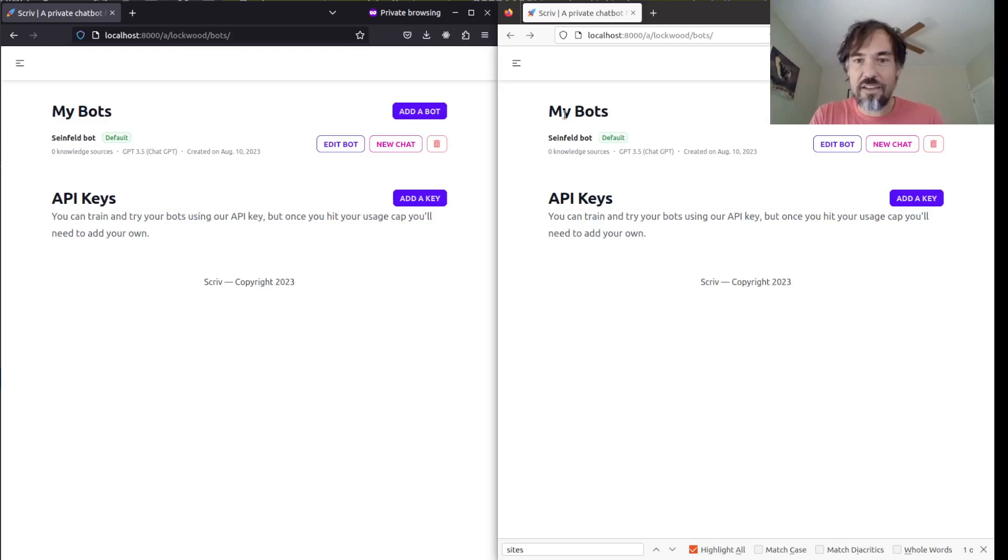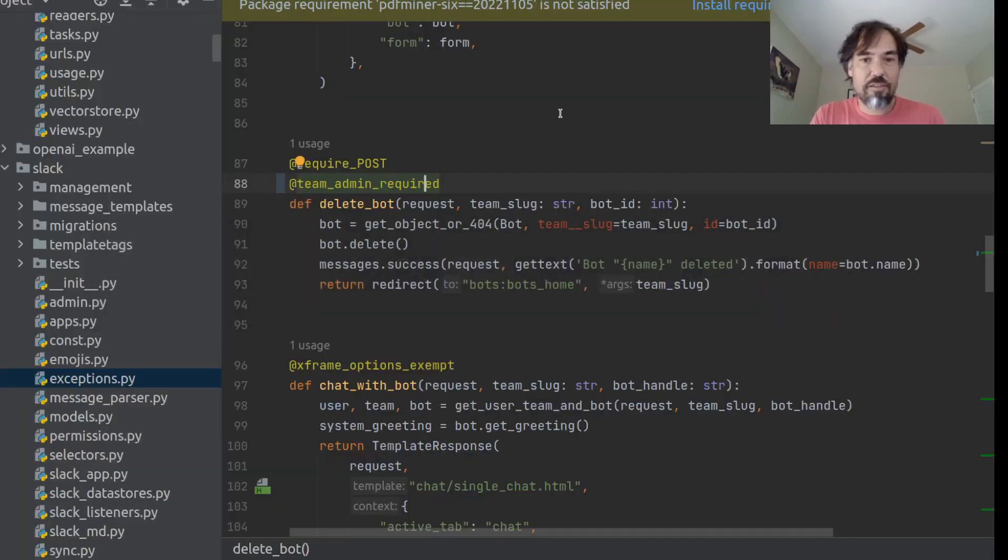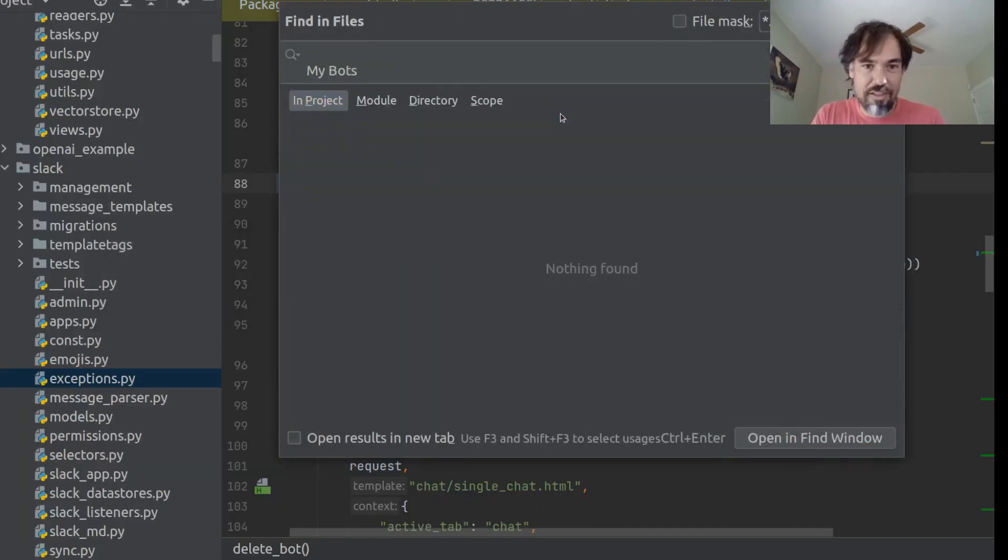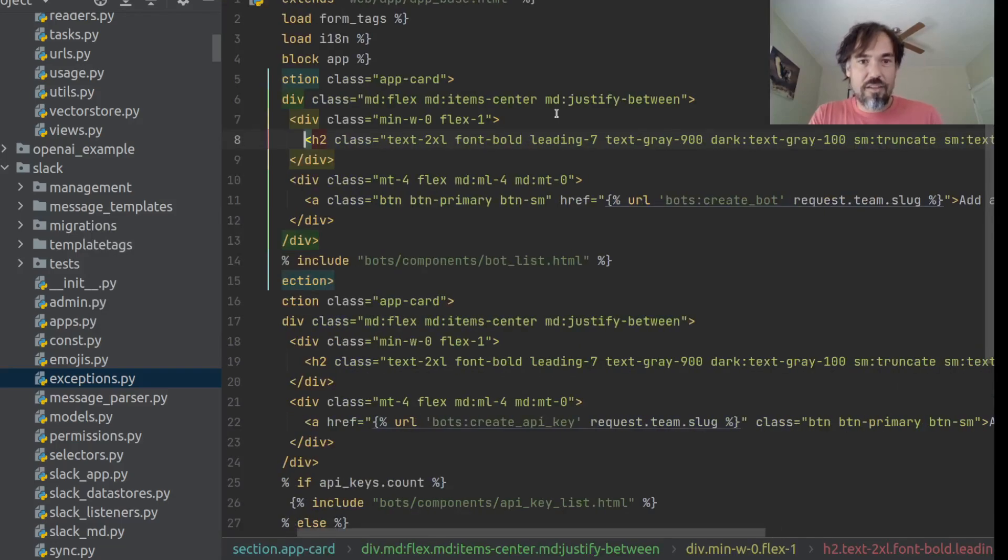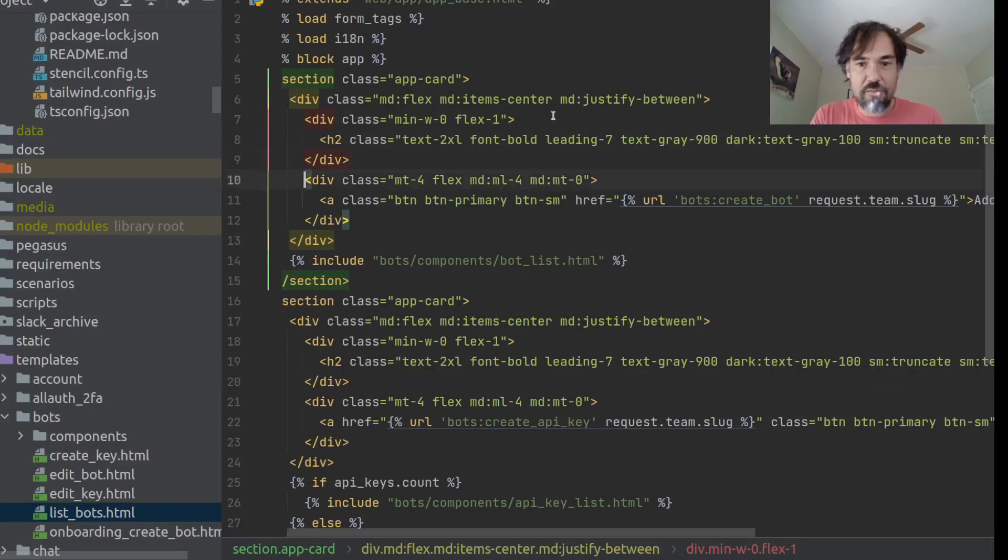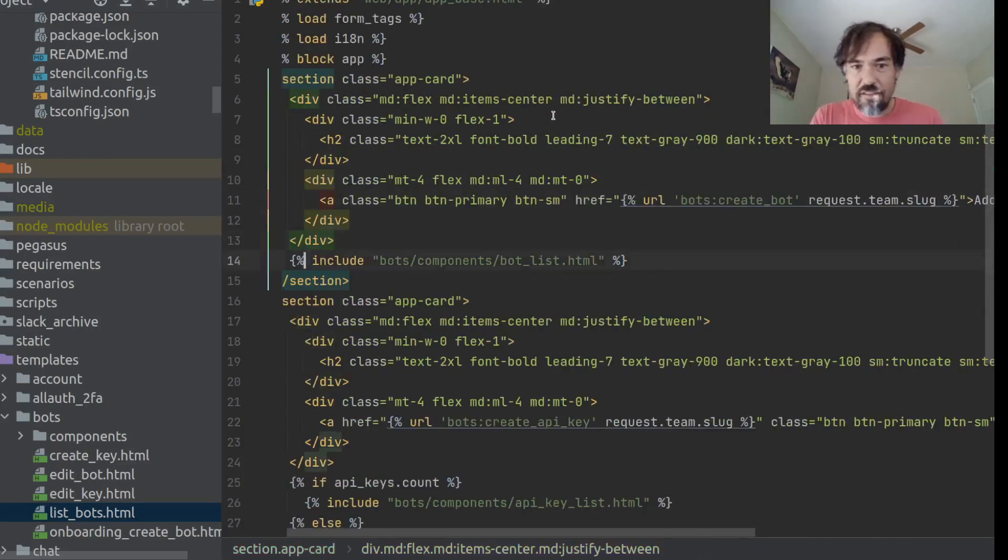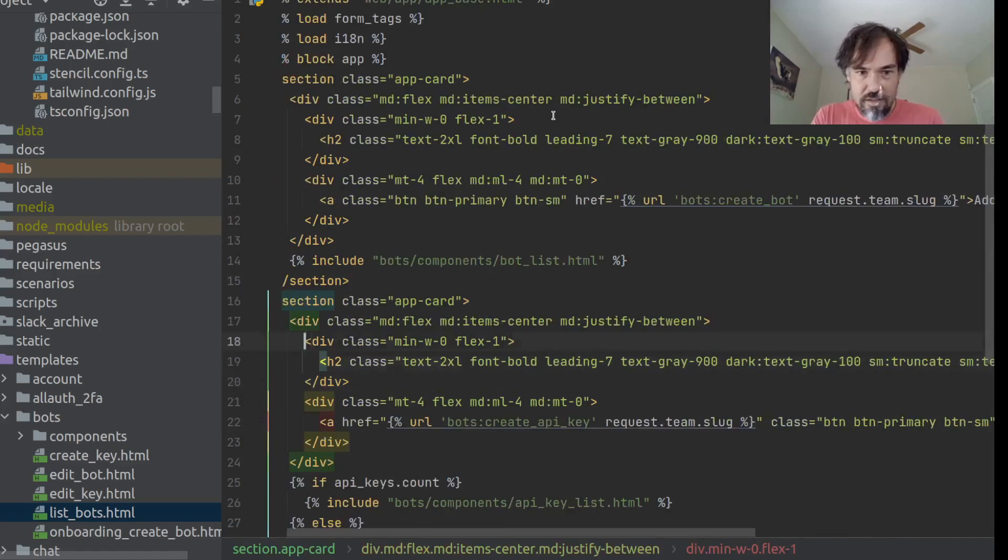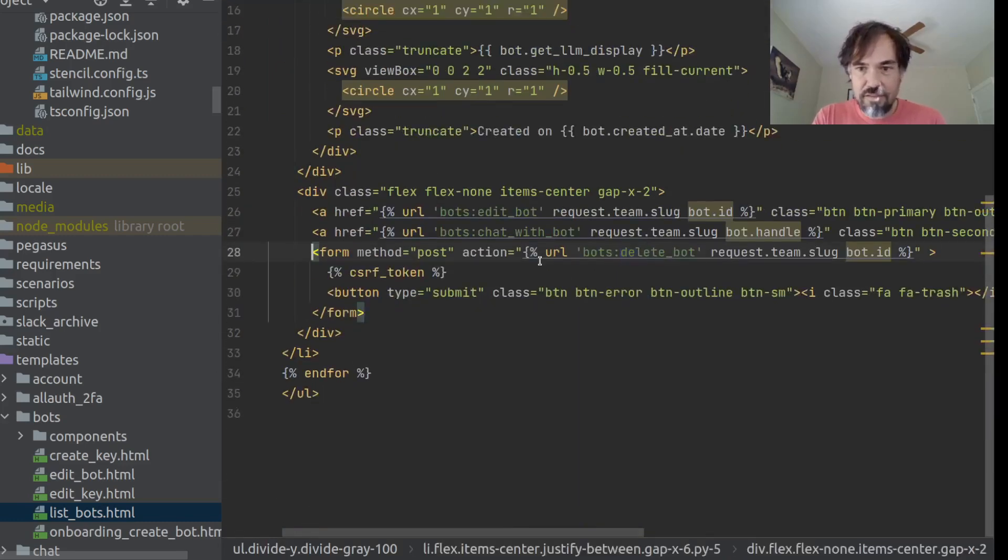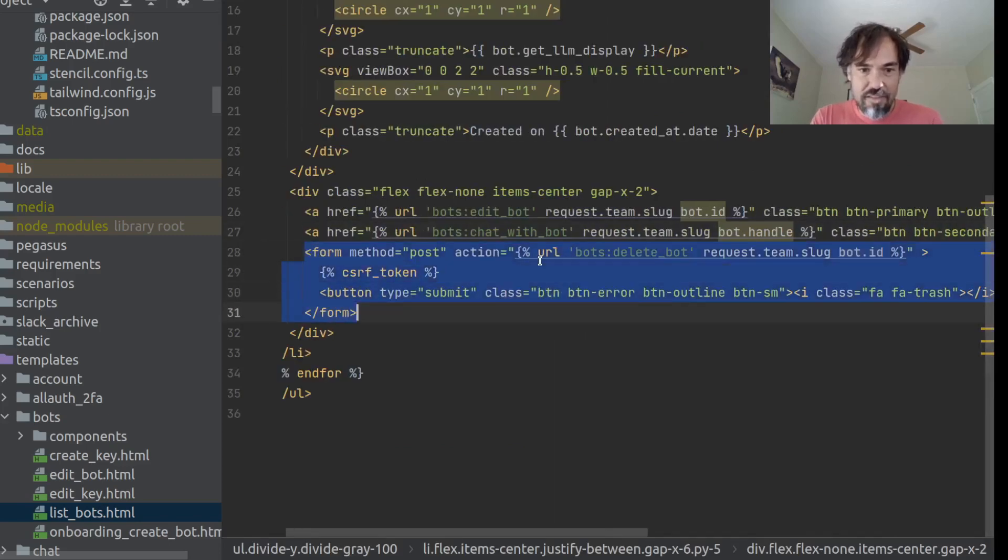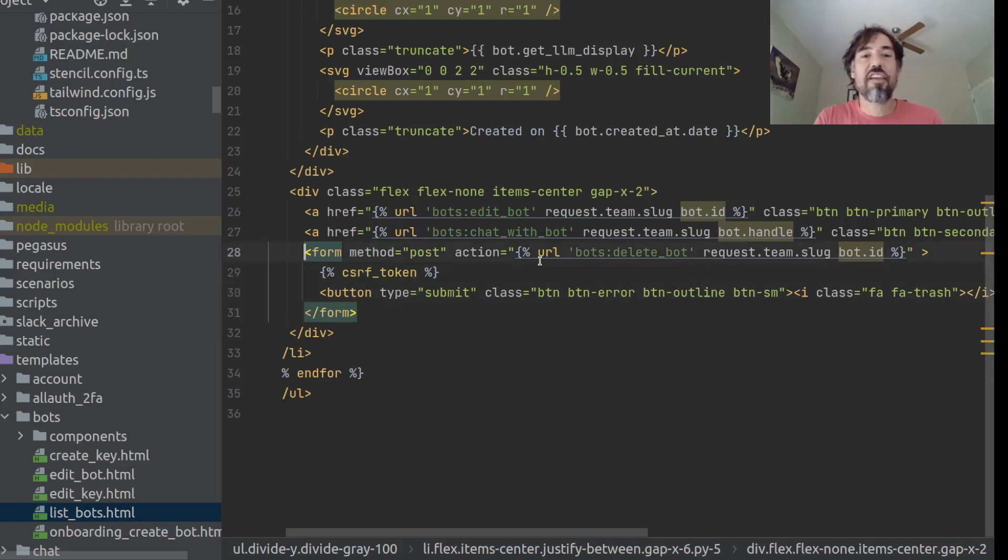So, let's look at how that works. I'm going to go back to my IDE. I'm just going to search for that my bots text because I don't always remember what template that is in. List bots. Okay. And so, there's the add a bot thing. The bots get listed here in this bot list. And so, here is this bit that shows that trash can.